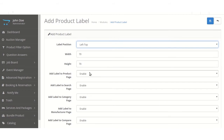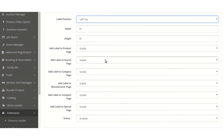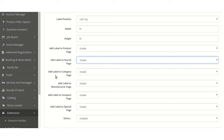Add product label to product page — if we enable this, then the product label will be shown on the product page. Similarly, we can add label to search page, category page, manufacturer page, comparison page, and special page. If we enable all these settings, then the product label will be shown on all these given pages.